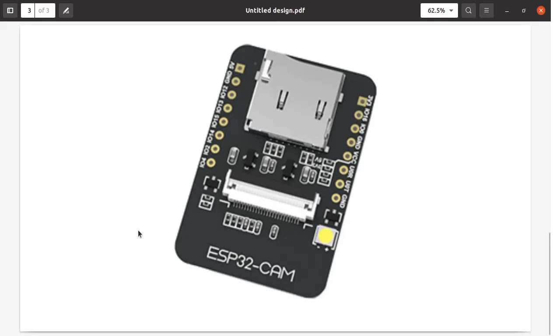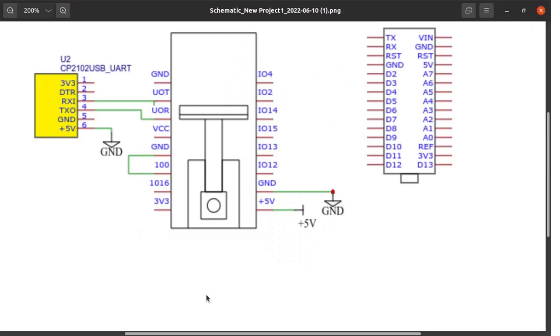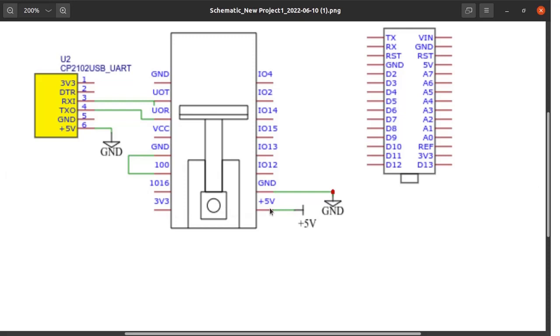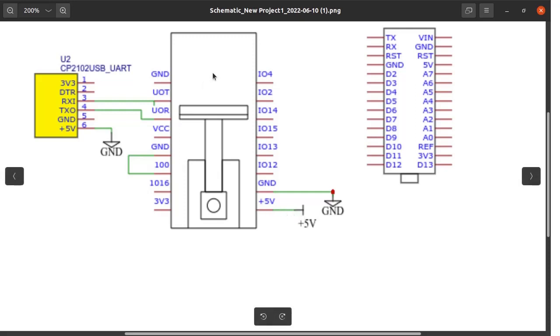Let us see the pin diagram of the ESP32 cam. These are the pins for the ESP32 cam board. You can see here 3 volt can be applied. We are connecting 5 volt to this board from the external 5 volt supply.